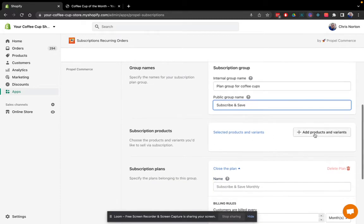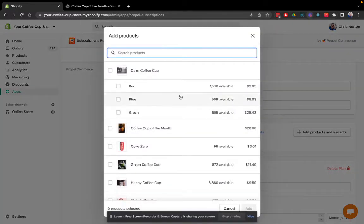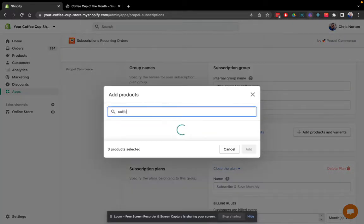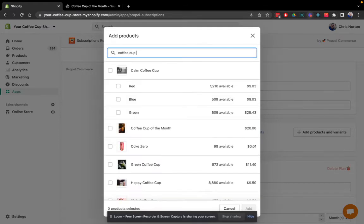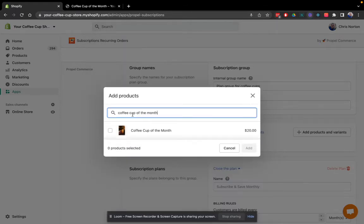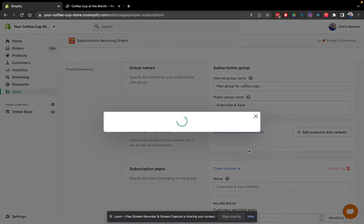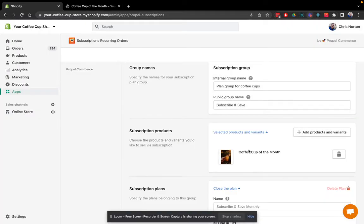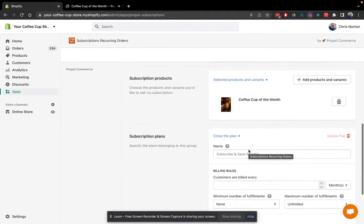Now I'll select my product. This is the product that shoppers will be able to subscribe to.